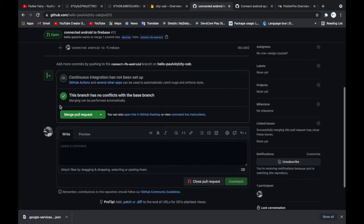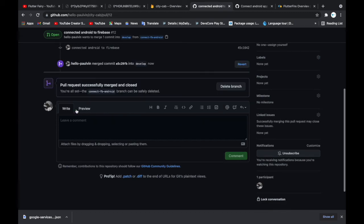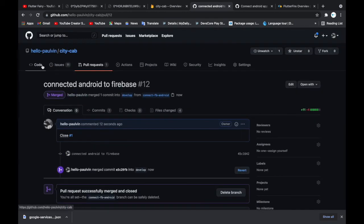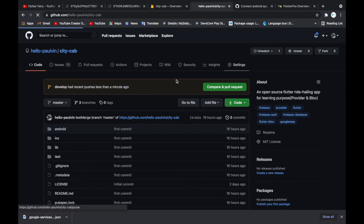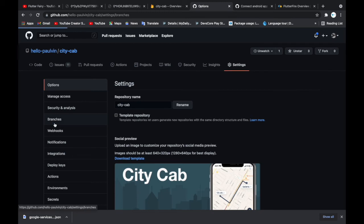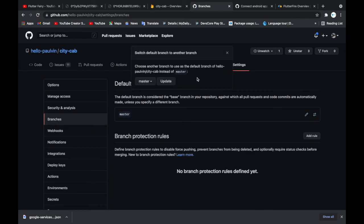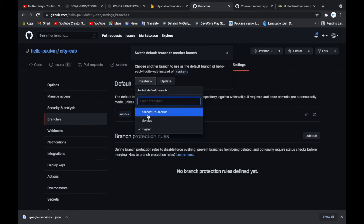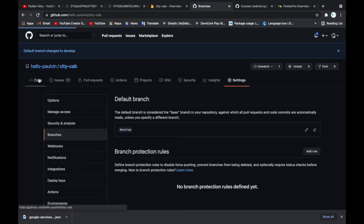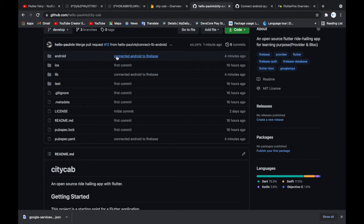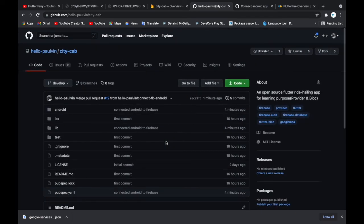Going back, I want to make the develop branch the default branch. Go to Settings > Branches and switch the default branch to 'develop,' then click Update and confirm. The default branch is now develop. We can see the commits — we've connected Android to Firebase and all changed files are reflected.